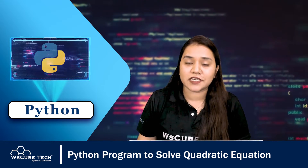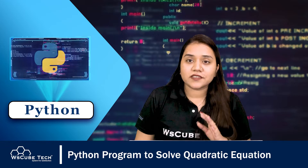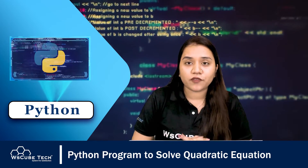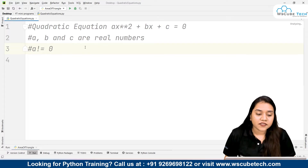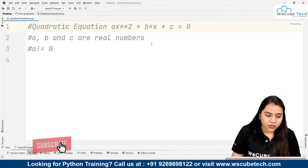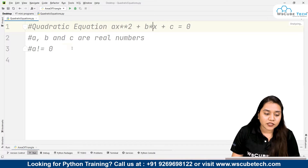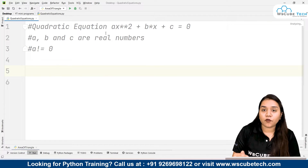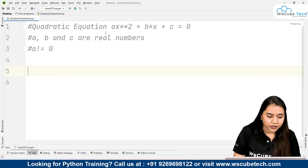The quadratic equation is ax squared plus bx plus c equals zero, and it helps us find the roots. There are two types of roots: one is the positive root and one is the negative root. Here I have already mentioned the quadratic equation — ax squared plus bx plus c equals zero — where a, b, c are real numbers and a is not equal to zero. If we have all of a, b, and c, it will be easy to find the roots.